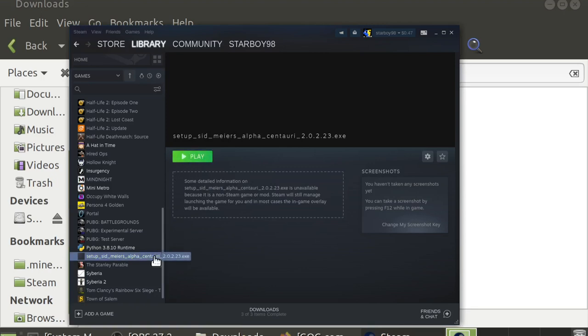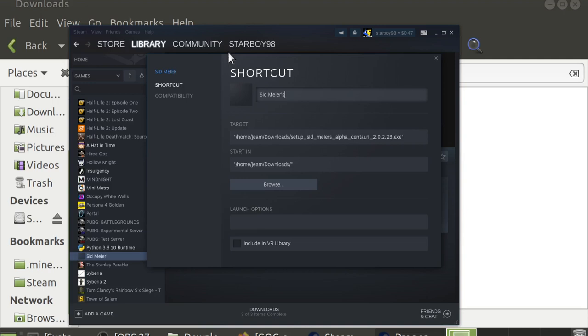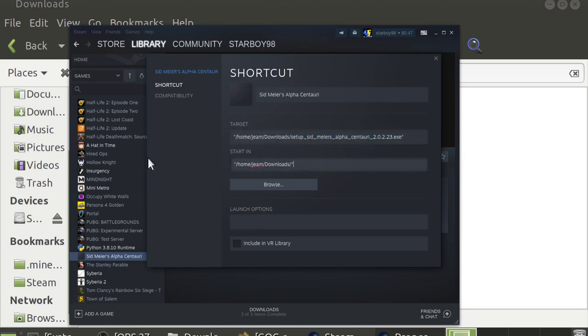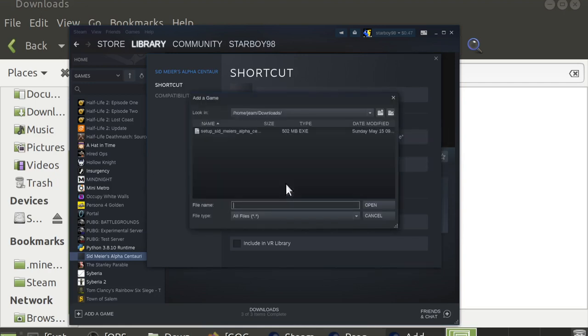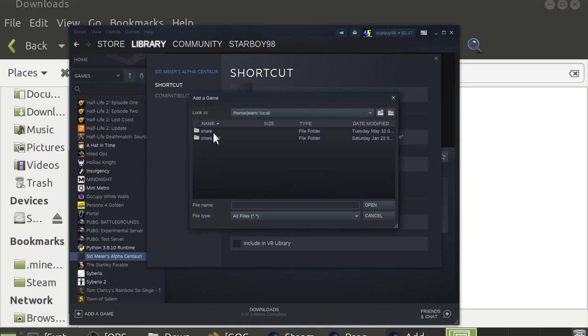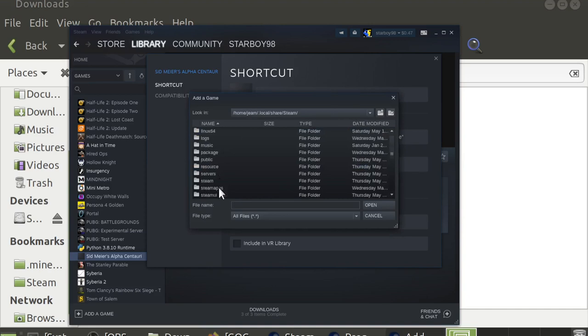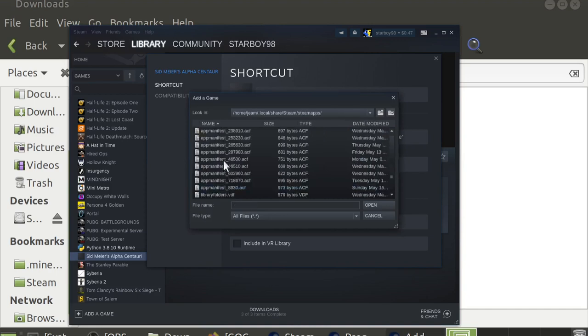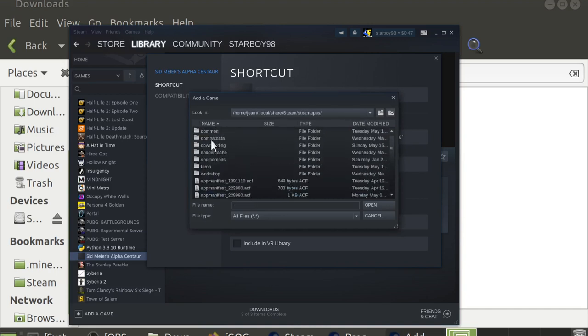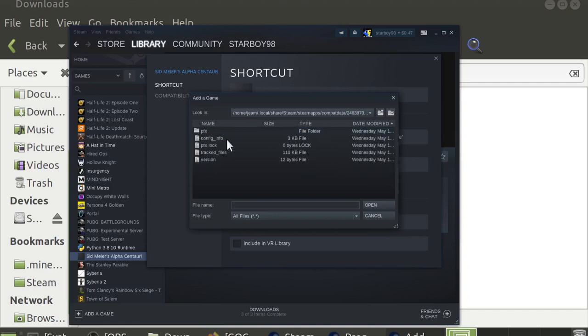Once Steam registers the game has stopped, go ahead and right-click on it again in your library properties. You'll want to name it properly. But you'll also want to update the executable path, so all you'll need to do is click Browse. Go to your Steam folder, so that'll be .local, Share, Steam. Then go to SteamApps, CompatData, and sort them by date modified. And go ahead and grab the one that's most recently modified, because that's the one we just made.